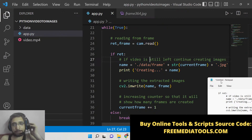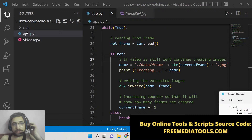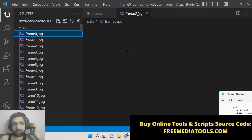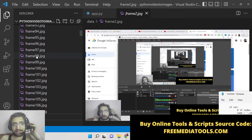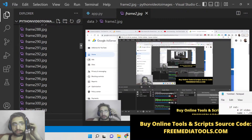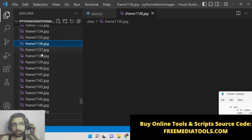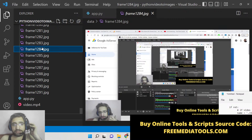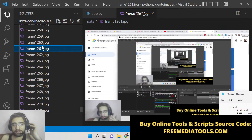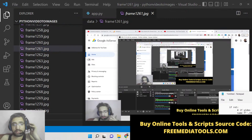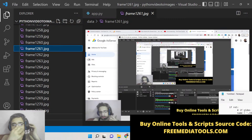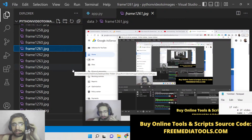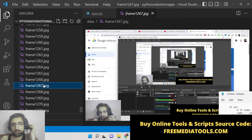Let me show you a basic example. Here is my video.mp4, and all the frames of this video have been converted to JPG images. If I scroll down, you can see 1200 frames successfully converted. It totally depends upon the video length — if the video is large, there will be more images. As you know, video is an illusion of images; we convert a series of images so our eyes perceive the illusion of a video.